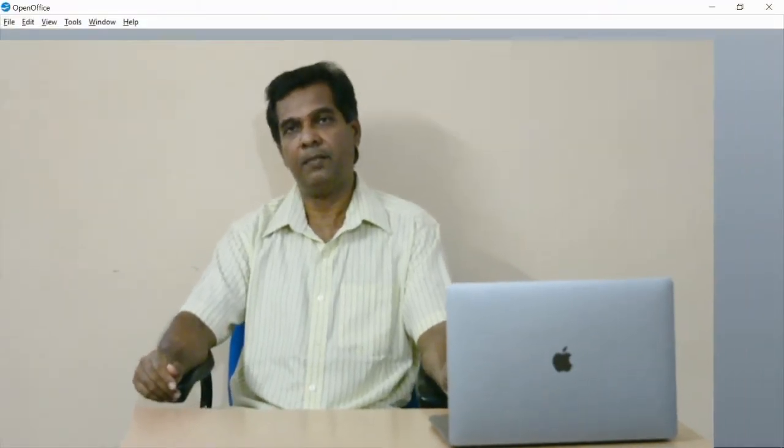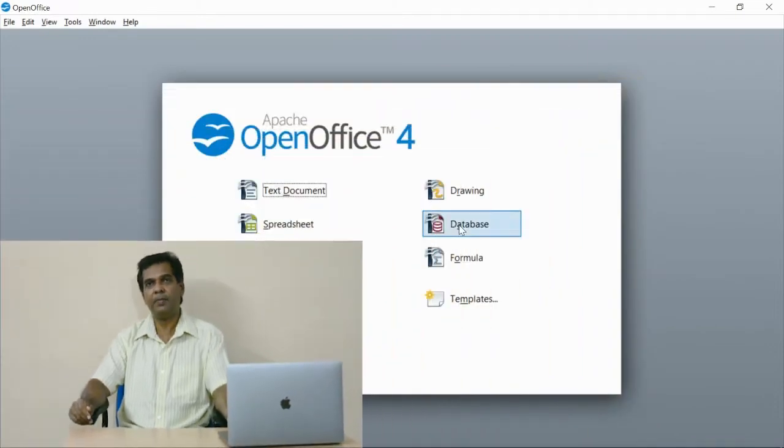You are watching the OpenOffice Base database application.